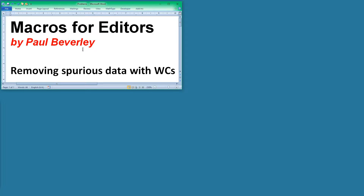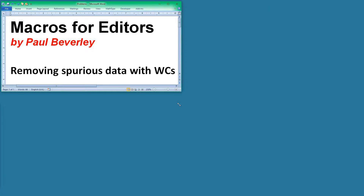Good morning and welcome to another macro video. I'm going to be looking at how to remove spurious data by using a set of wildcards. I'm not aiming to teach you about wildcarding but how to combine them together, and for that we're going to be using Find & Replace.